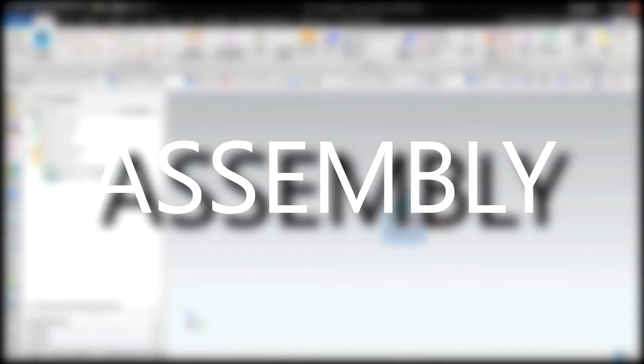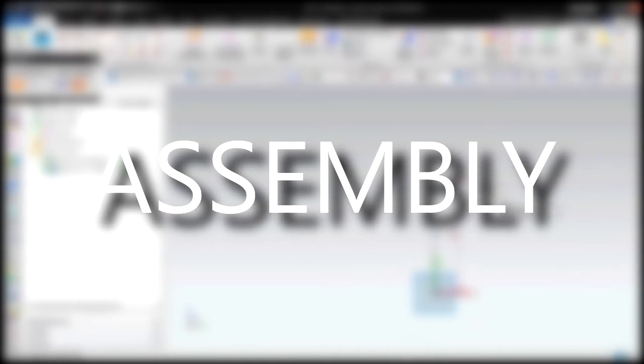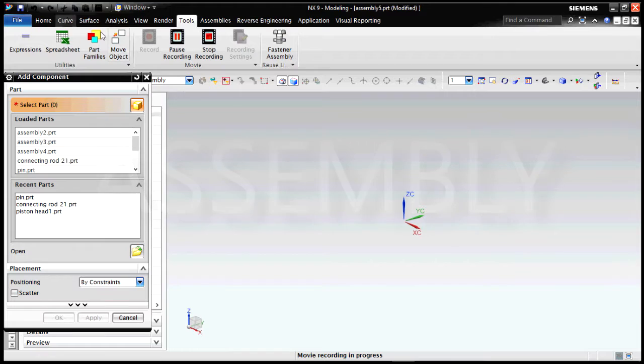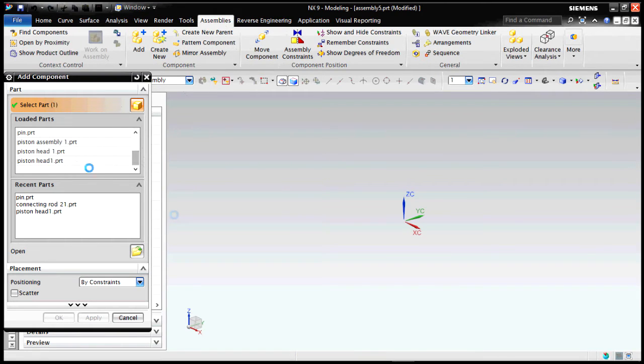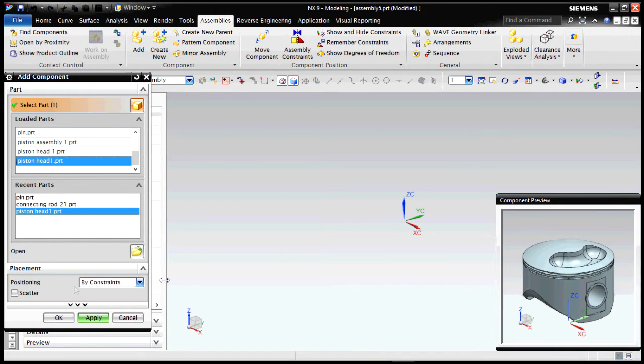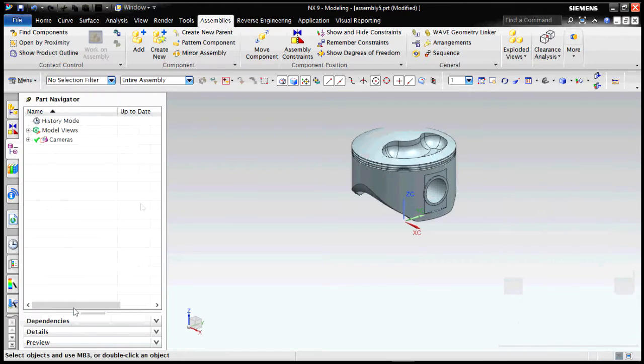Okay, now let's start with the assembly of the piston. I have not shown here the designing of the gudgeon pin because it's very simple - it's just a hollow cylinder. Select the sketch method, give the correct dimensions and you will get it. It's just a hollow cylinder, nothing more.